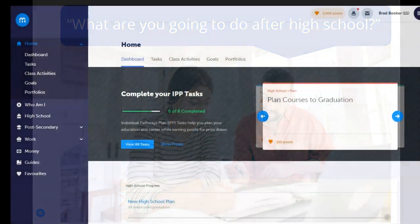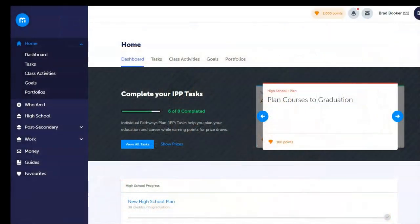Let's have a look at MyBlueprint's Education Planner. This is your student's one-stop shop to learn about themselves, map out high school, document key learning experiences, and explore post-secondary pathways. Please connect with your student's school if they need a refresher on login details.